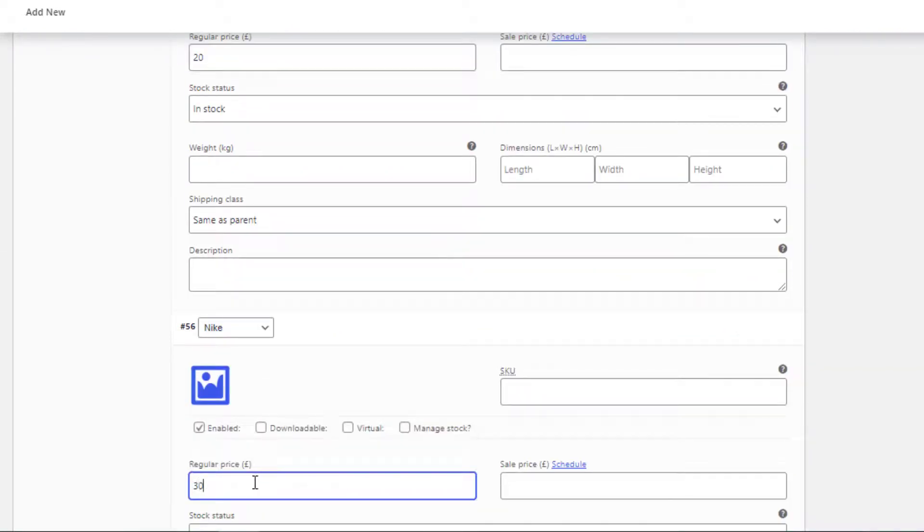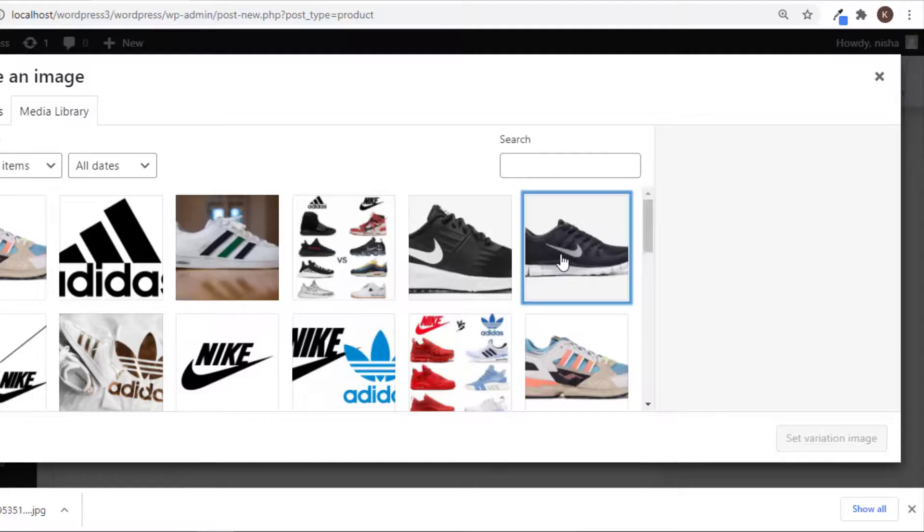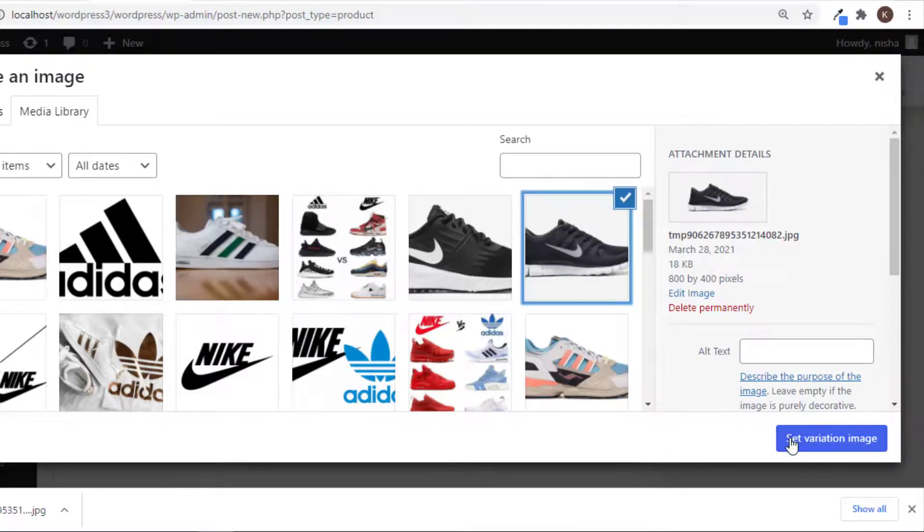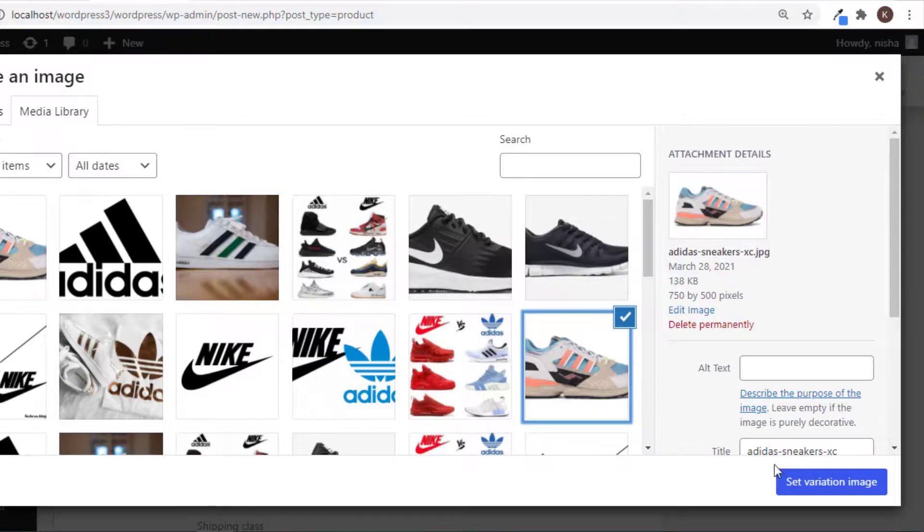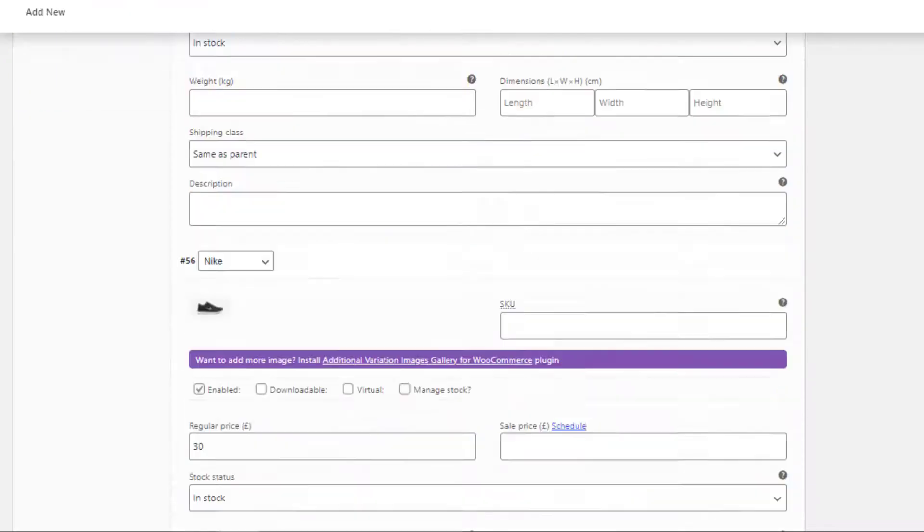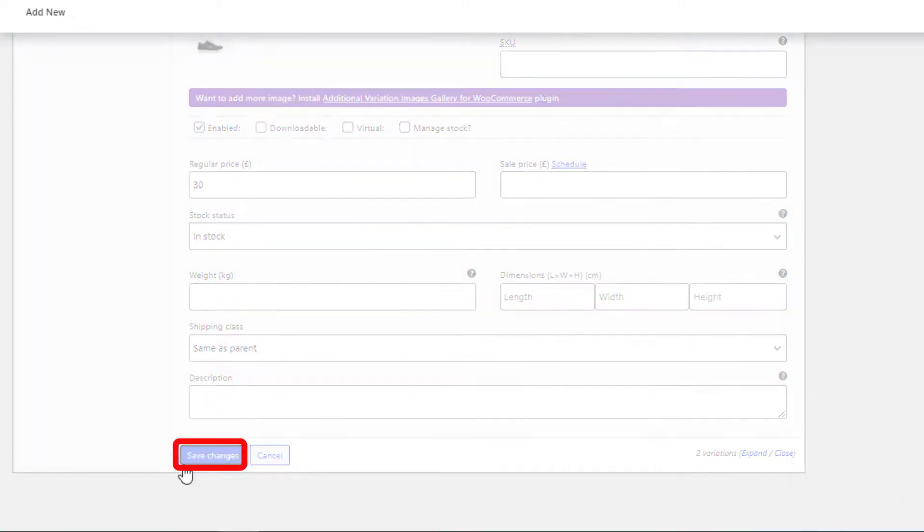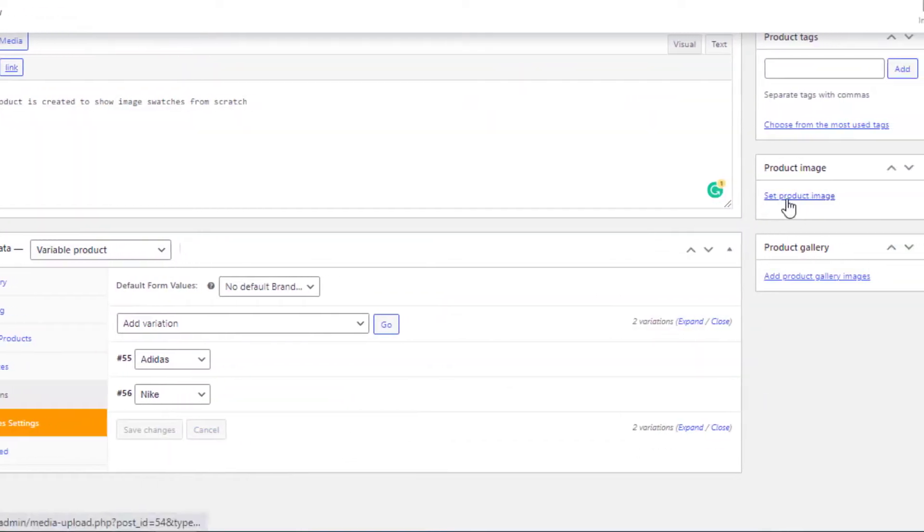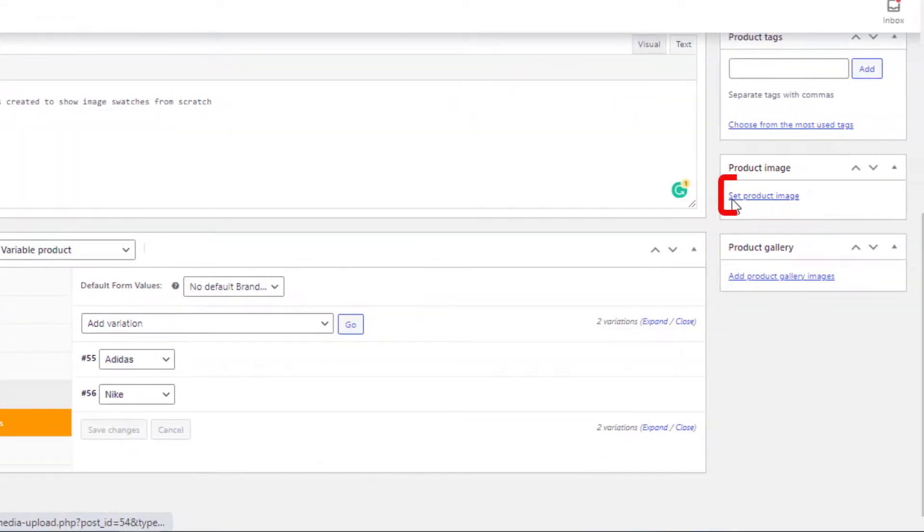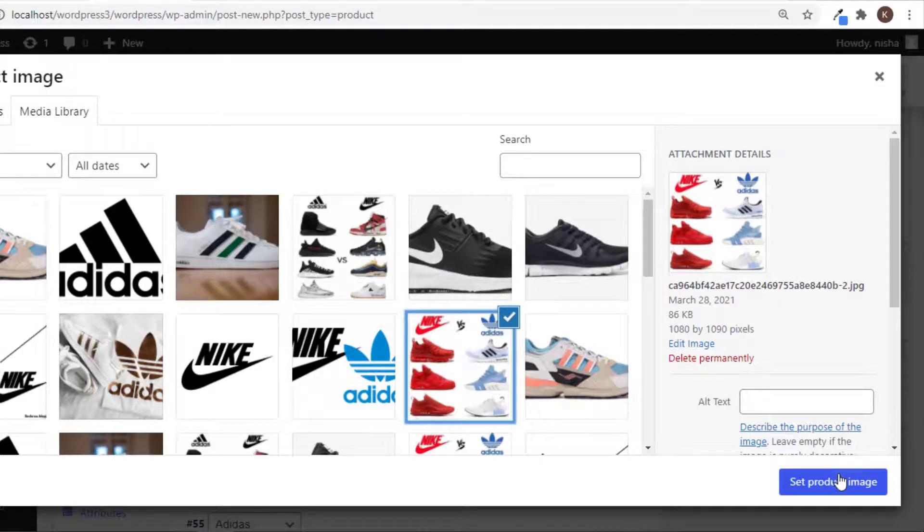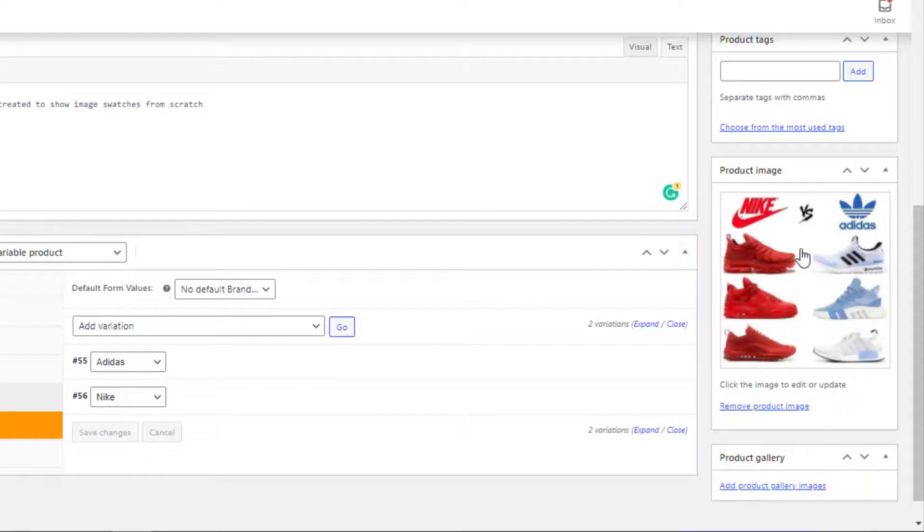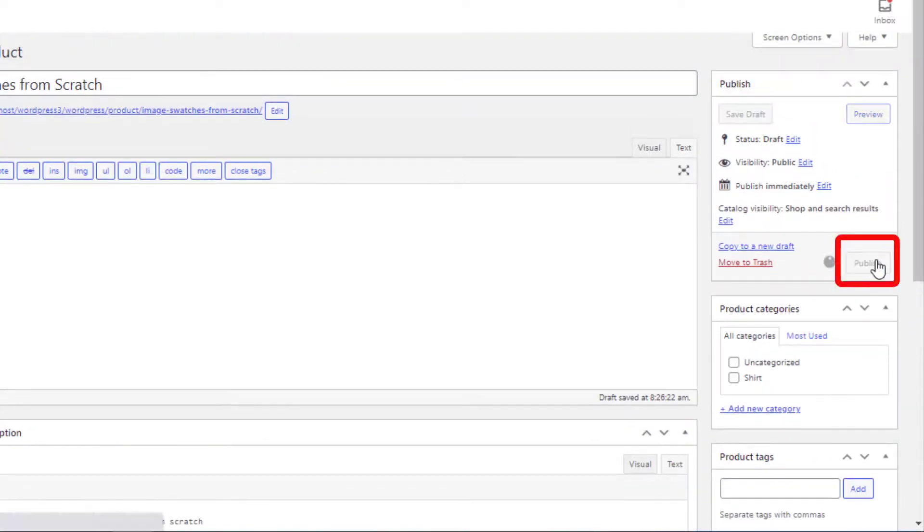Otherwise variations will not show up in the product front end. Now add featured images for each variation. First I will add image for Nike variation and then add it as variation. Now save the changes. Now set a product image by clicking here. This image will appear when no variation is selected. Now click on Publish button.